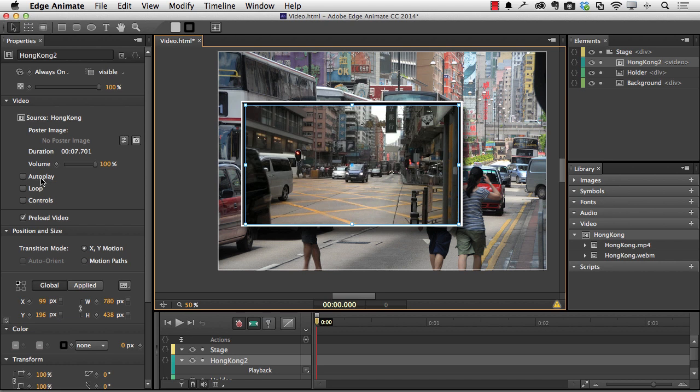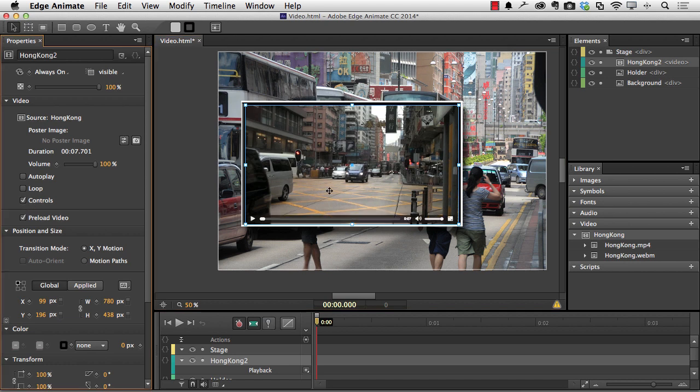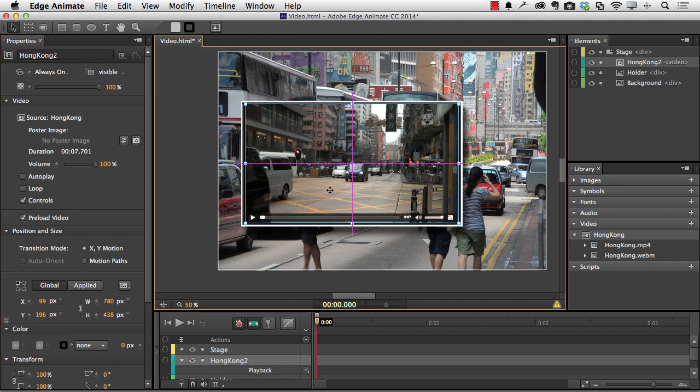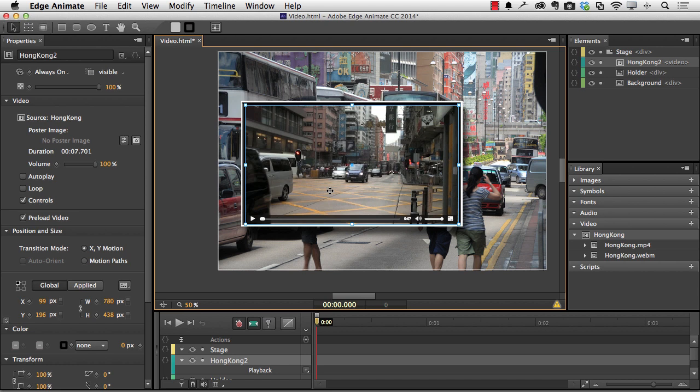You can loop this thing. Loop short ones but not big ones. And of course you can add controls. So it's just what I'm going to do right there. And it adds the controls to the video.